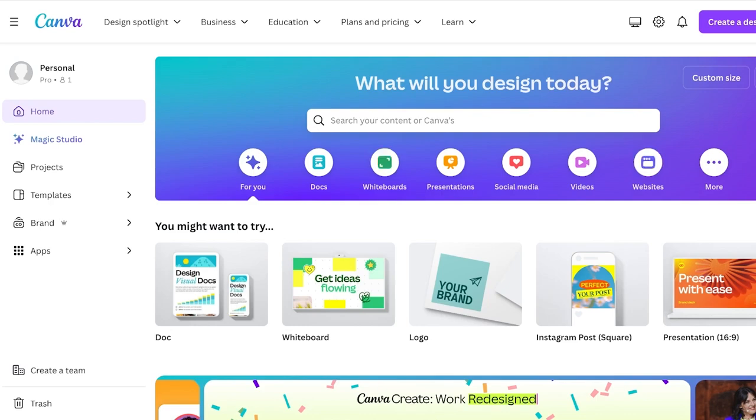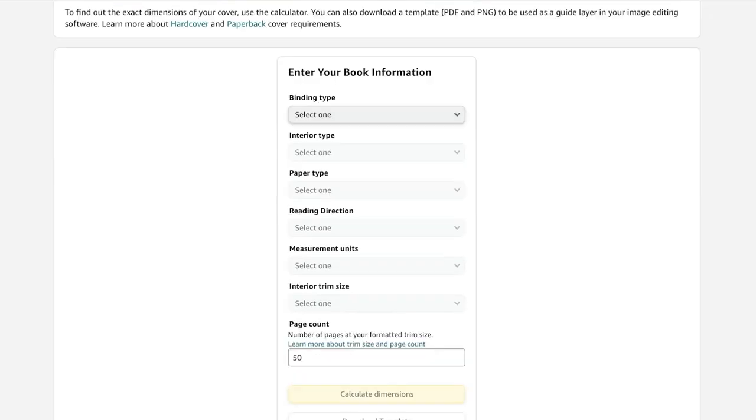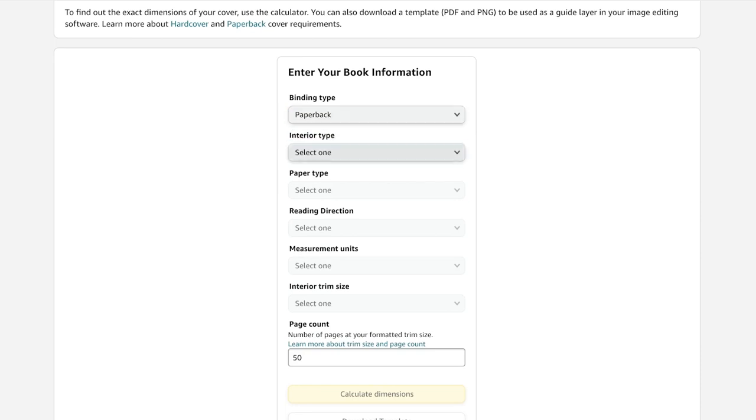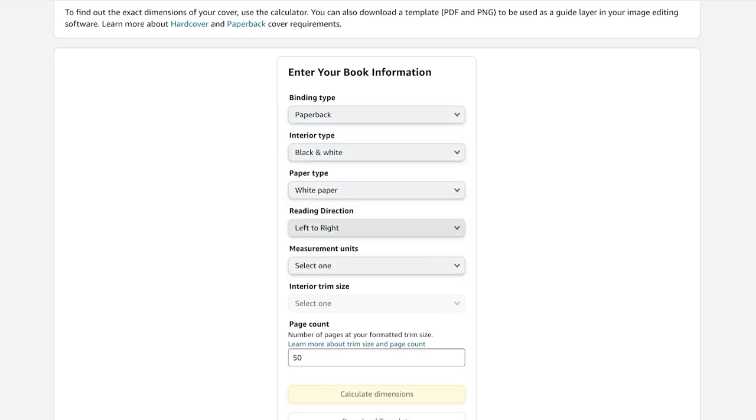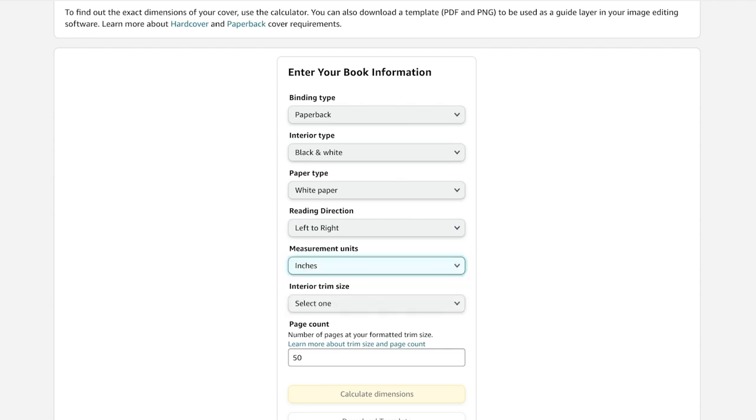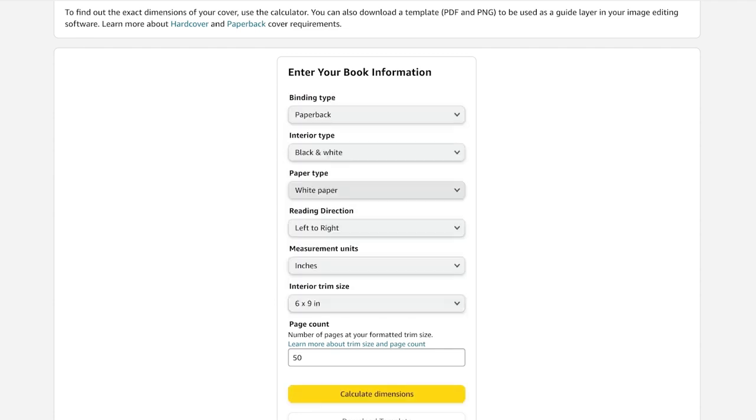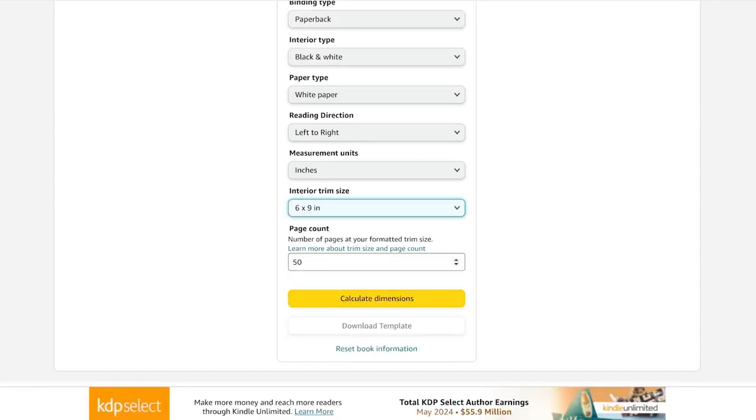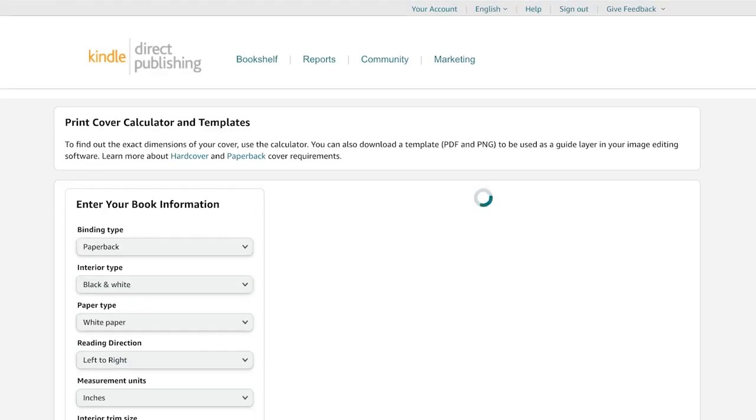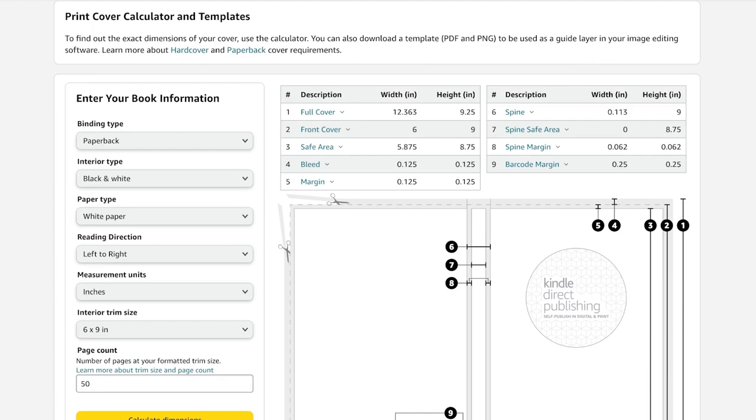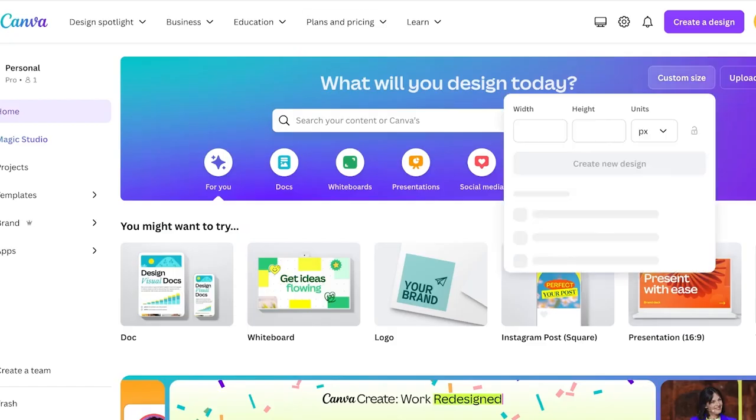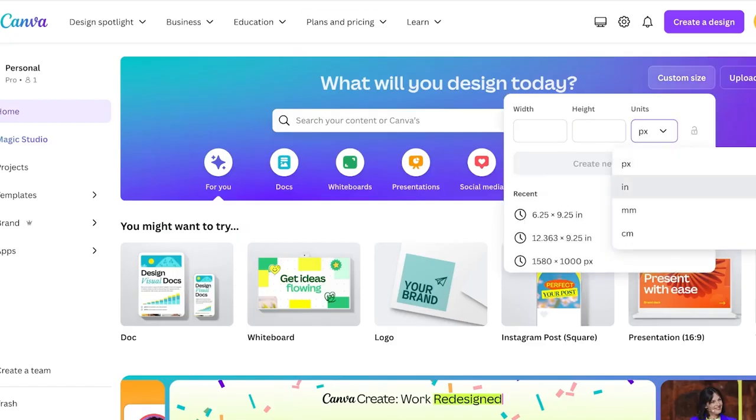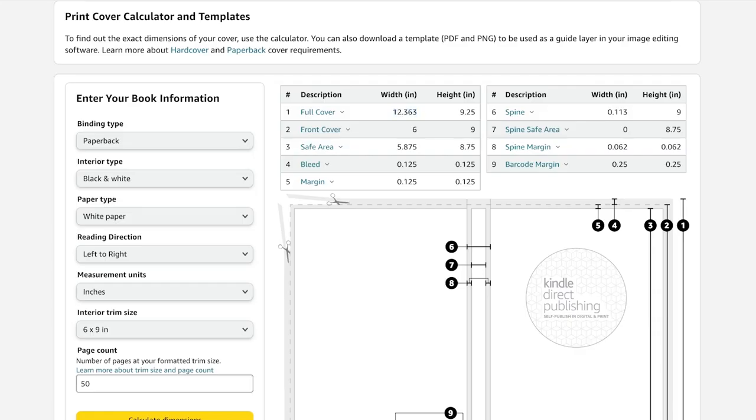Before the external section, which is the book cover, you're going to go into the Amazon KDP cover calculator and fill out the interior type, the direction, the measurement units, and select an interior trim size. Whatever trim size that you select and whatever page count that you add, click on calculate dimensions. Once you do that, copy the full cover width.